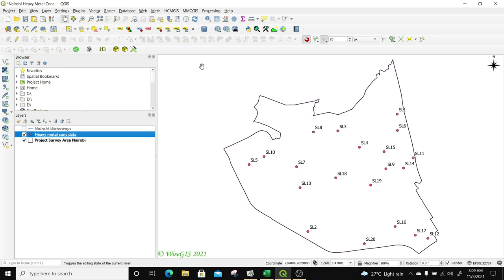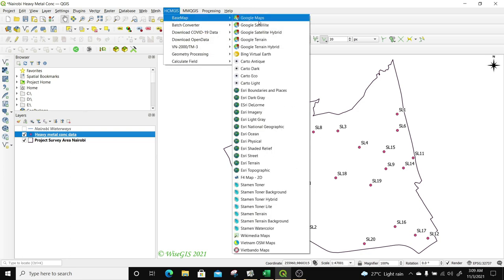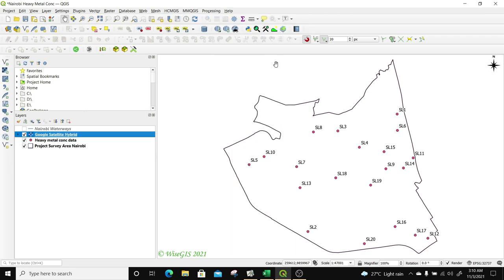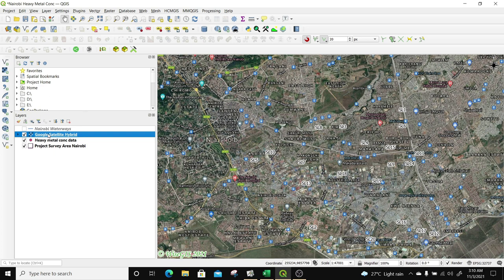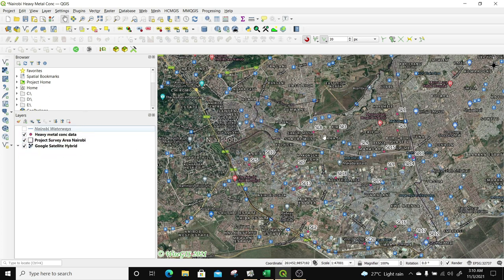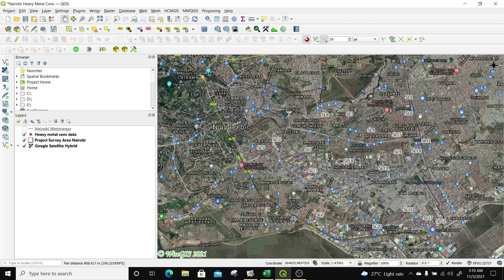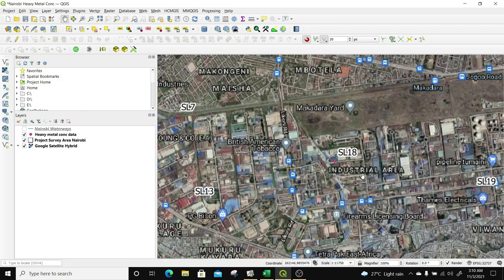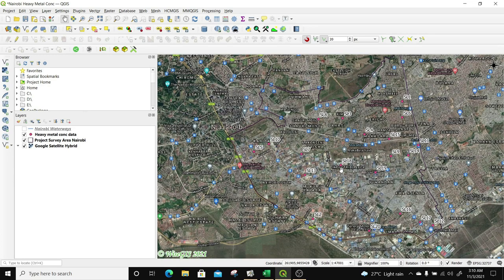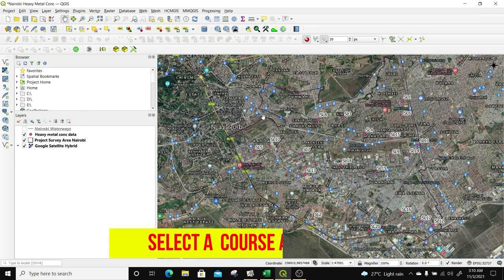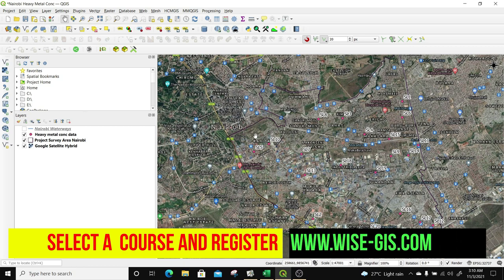The next thing I'm going to do is introduce a basemap. To do that, I'll go to the HMES plugin, select basemap, then select Google Satellite Hybrid because I want to see the labels within my data. The Google Hybrid loads very quickly and you can now see the region of interest where the data was collected — it's somewhere around an industrial area in Nairobi.